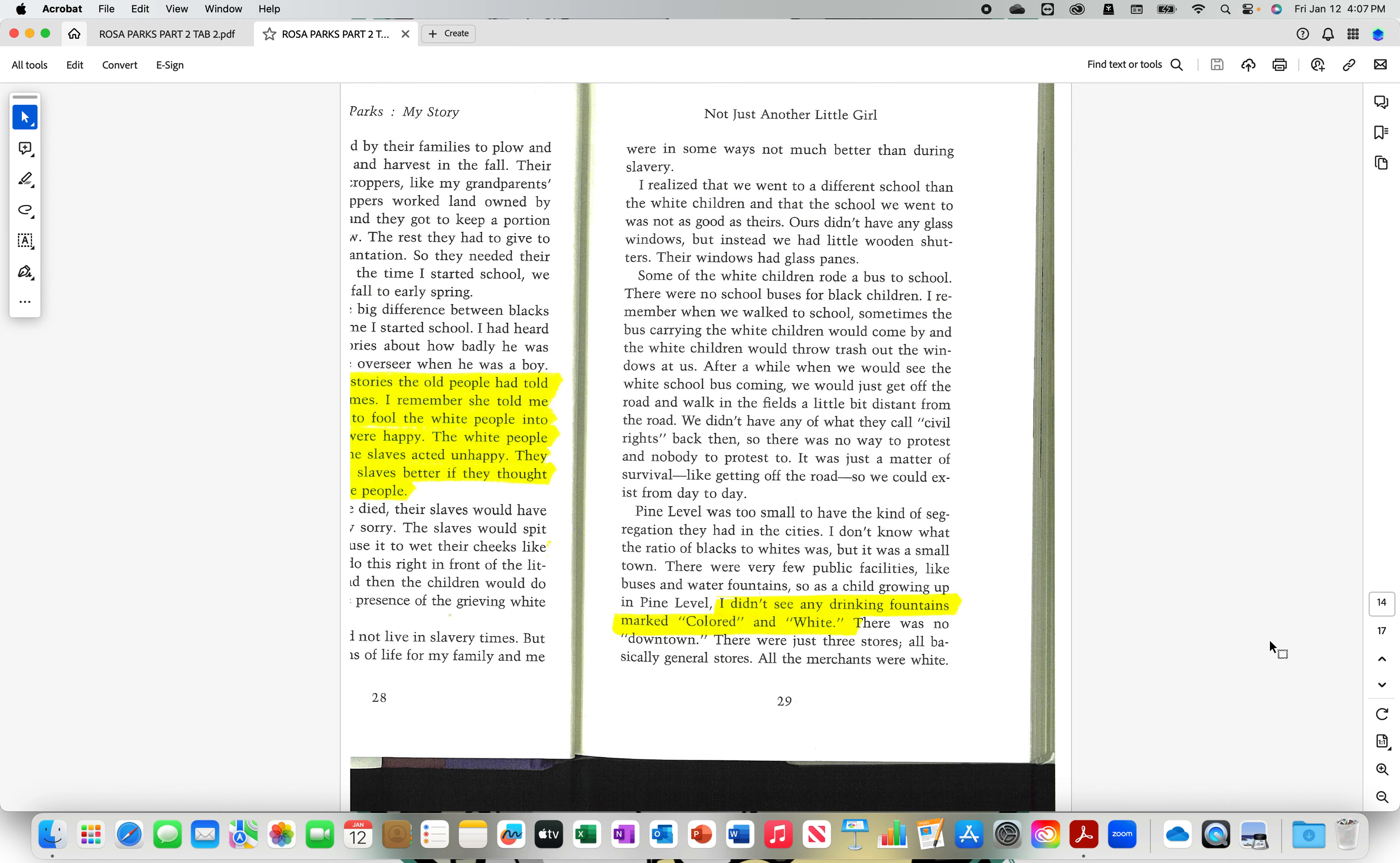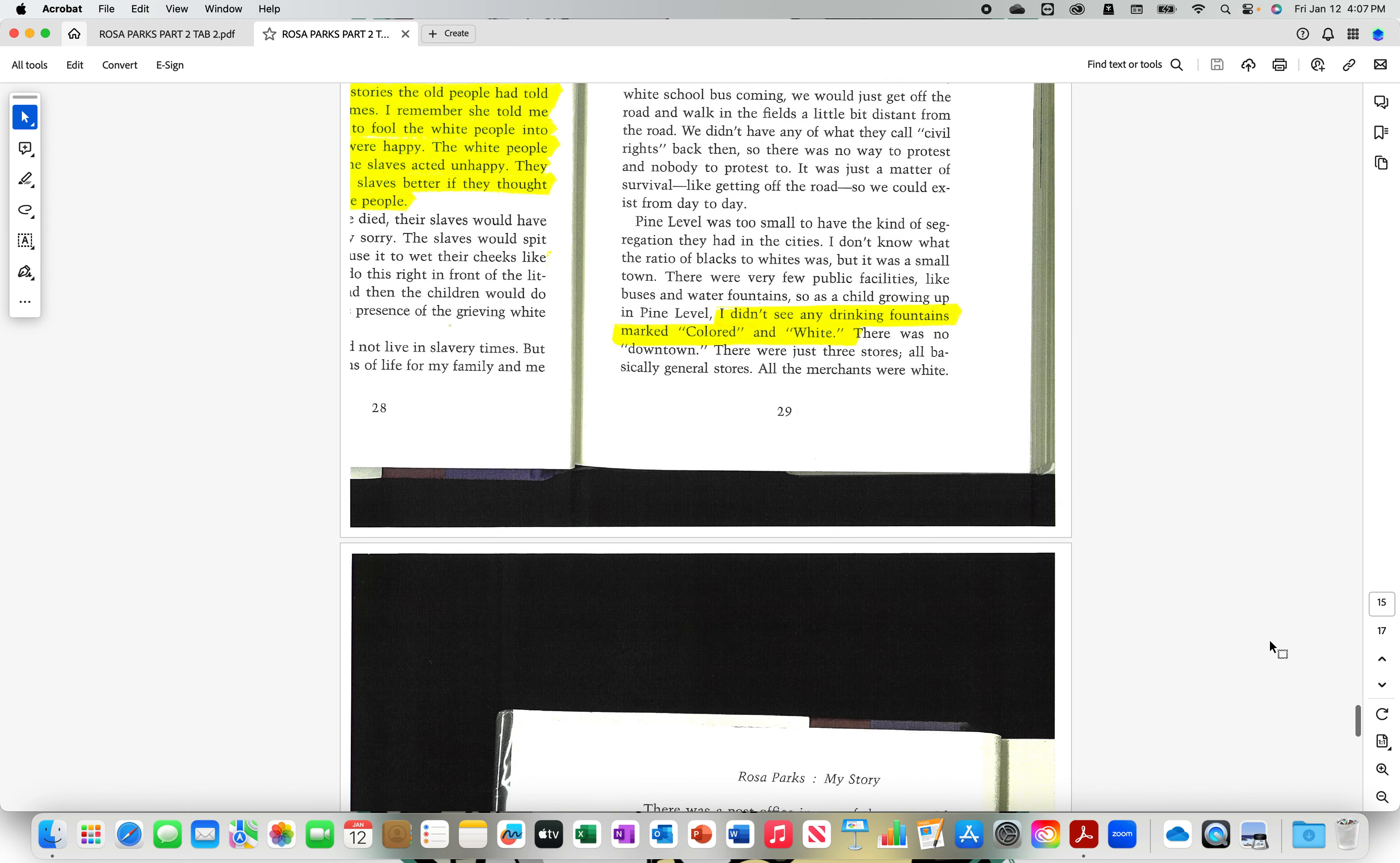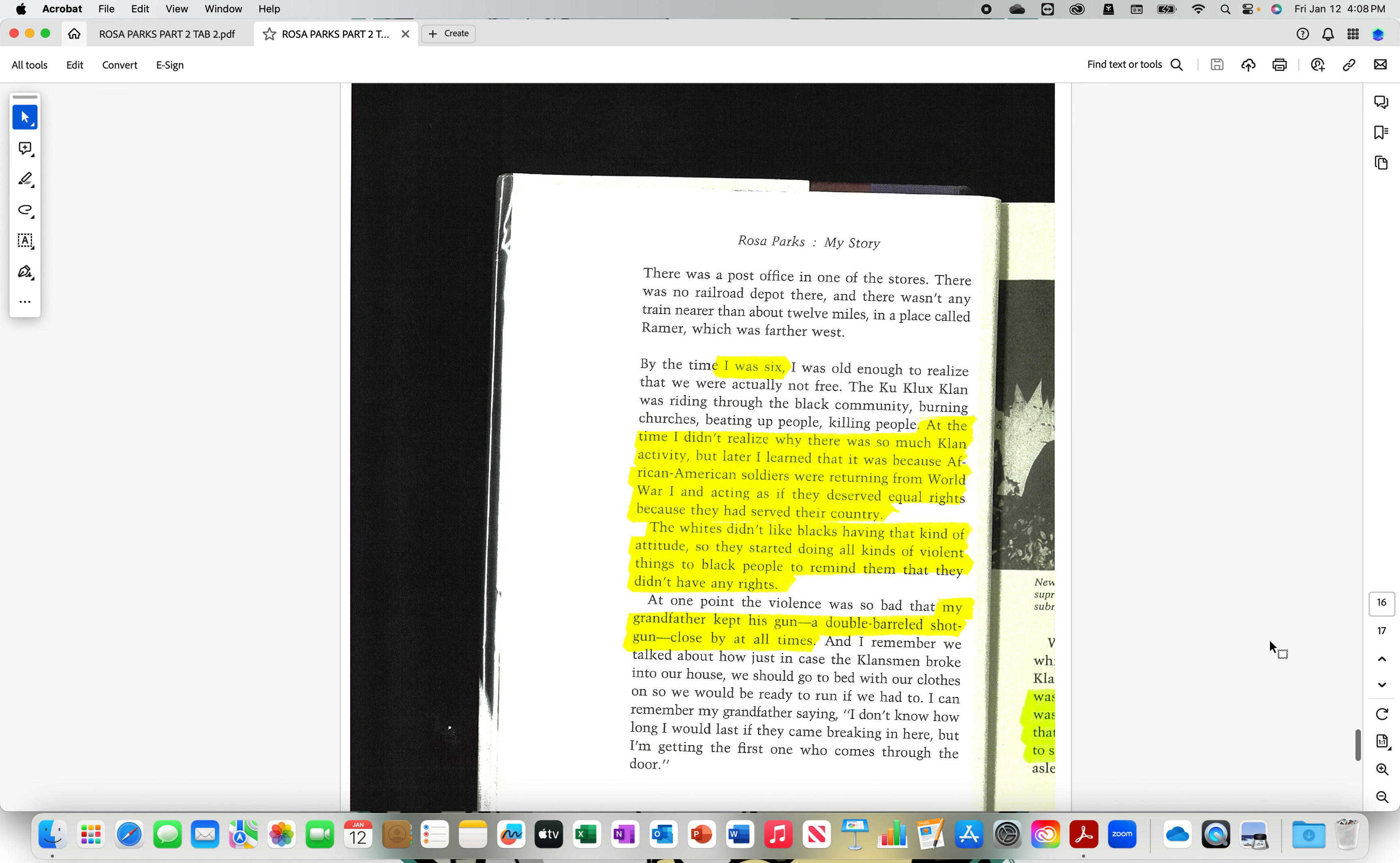I didn't see any drinking fountains marked colored and white. I was six. At the time, I didn't realize why there was so much Klan activity. But later, I learned that it was because African-American soldiers were returning from World War I and acting as if they deserved equal rights because they had served their country. The whites didn't like blacks having that kind of attitude, so they started doing all kinds of violent things to black people to remind them that they didn't have any rights.